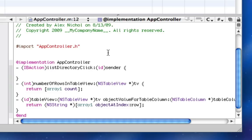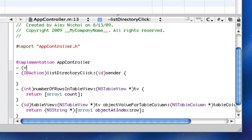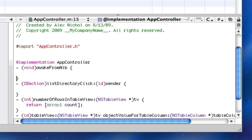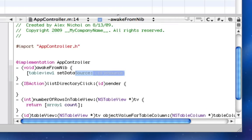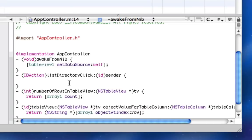And now in our awake from nib, we're going to set the data source of tableViewOne to be self, so that way it looks here for all of them.